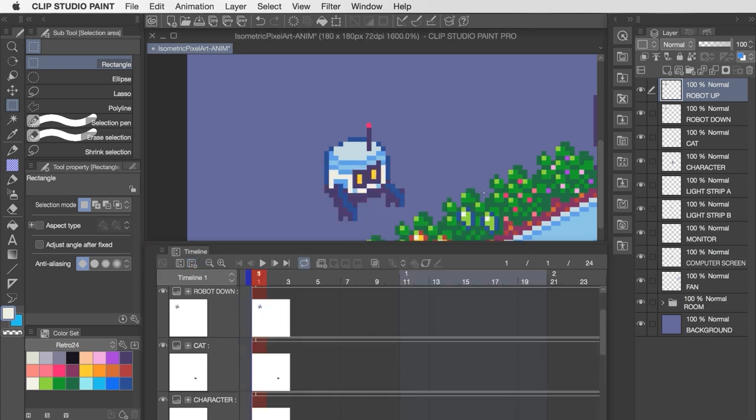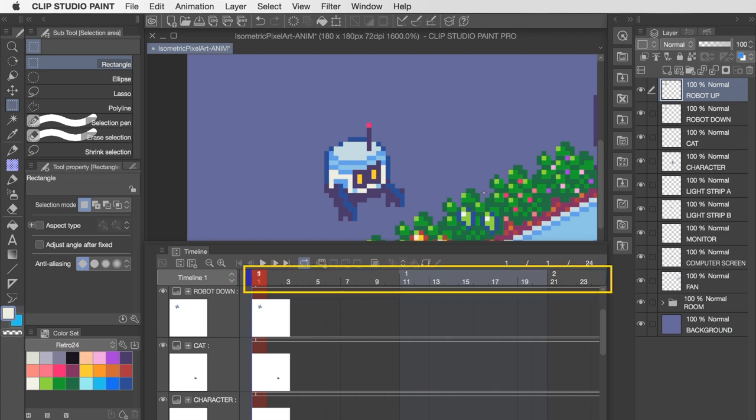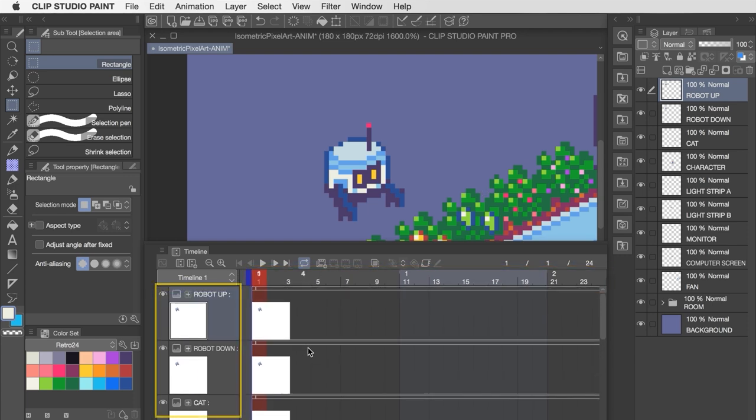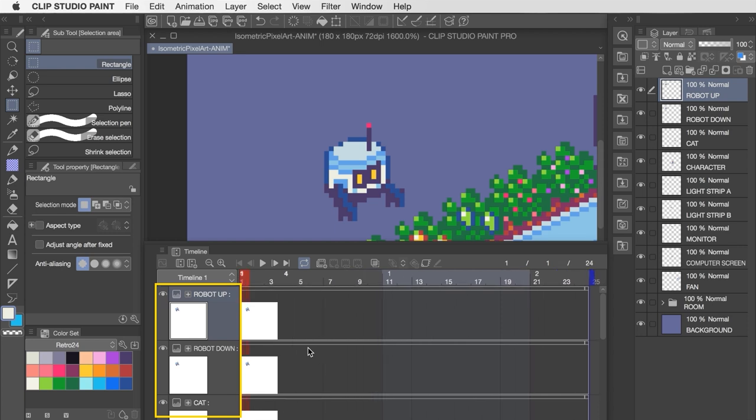Alright, once we click OK, we'll see the timeline we just created, showing us that frame count from 1 to 24 along the top, and then all of our layers along the side.